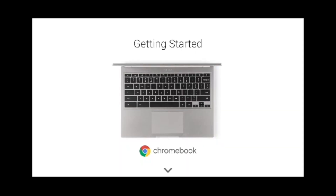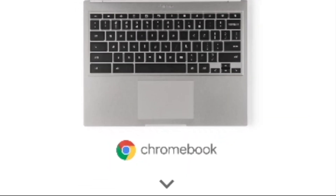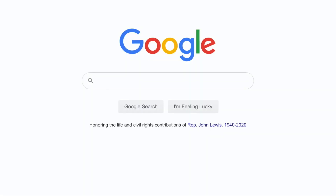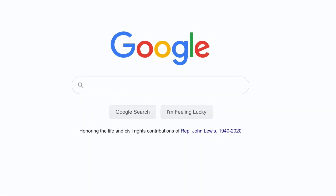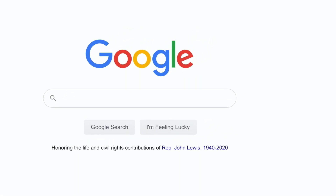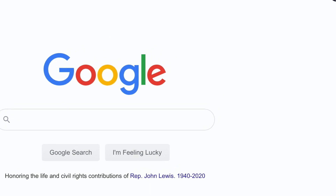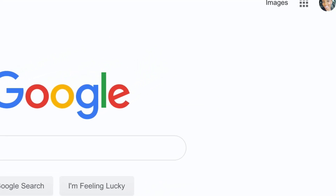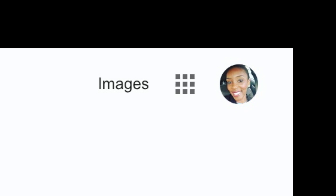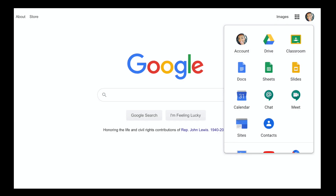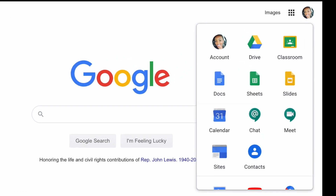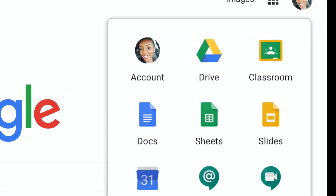Now we will get on the internet by clicking the Google Chrome icon. When we get on the internet, we will always click on our waffle, which is this group of dots. Then, select Google Classroom.